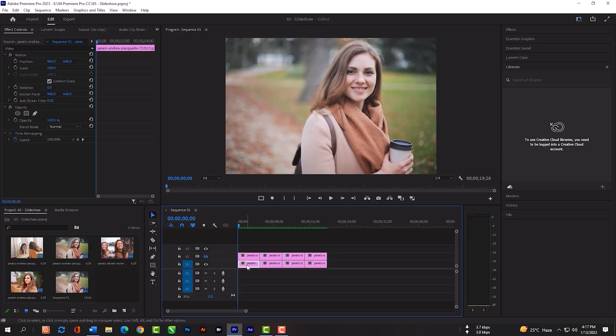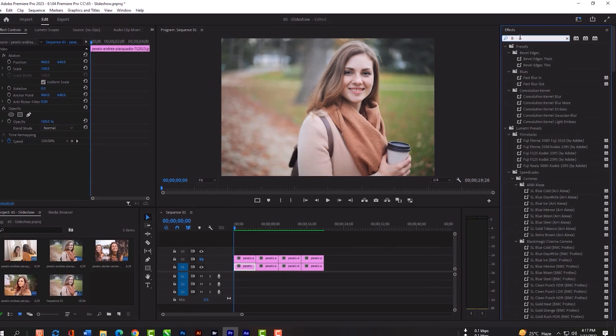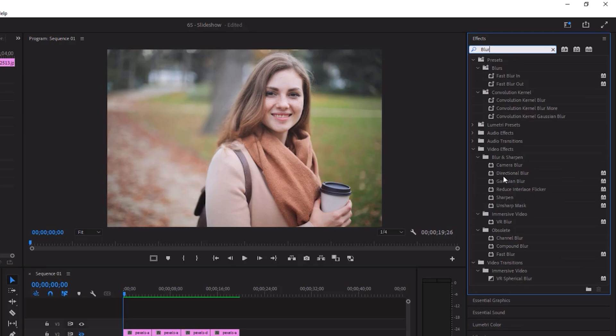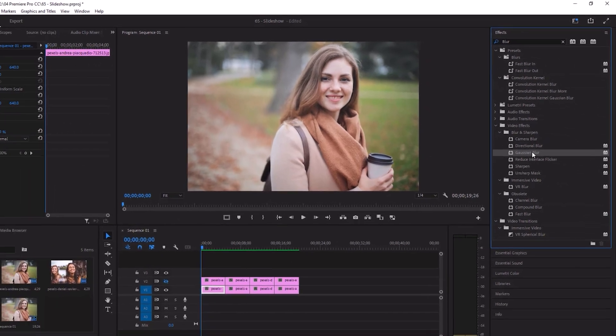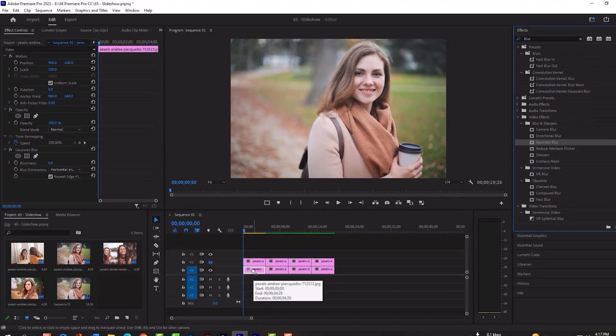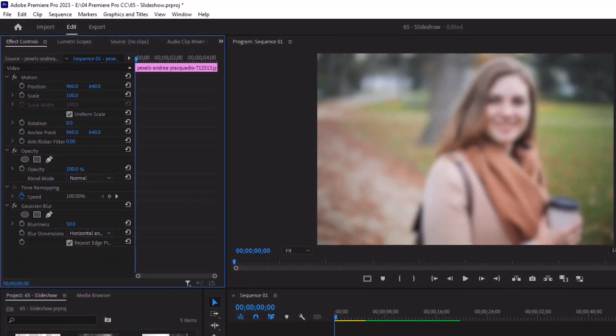Select the first image, expand your effects panel, search blur. Grab the Gaussian blur and release here. Then blurriness will be 50%. Make sure you have checked the repeat edges.